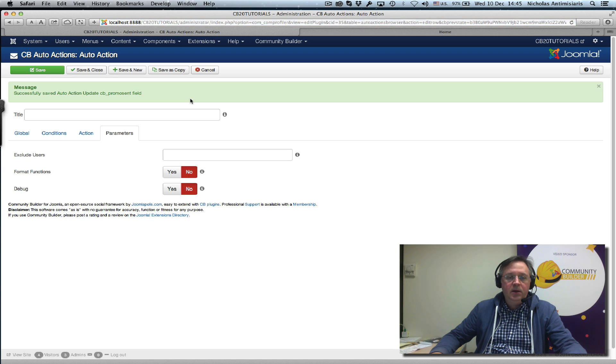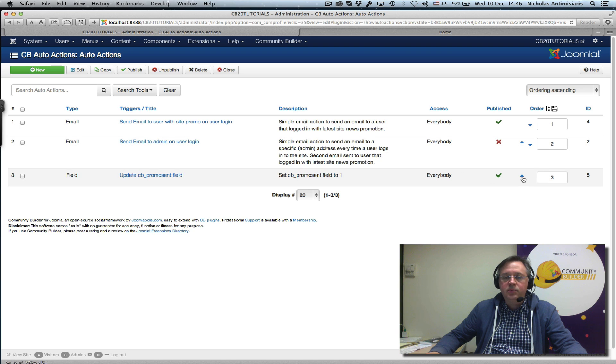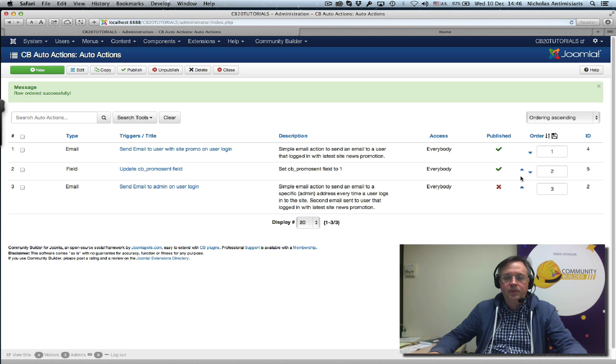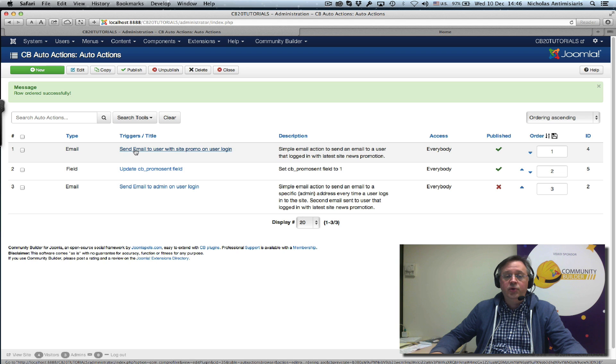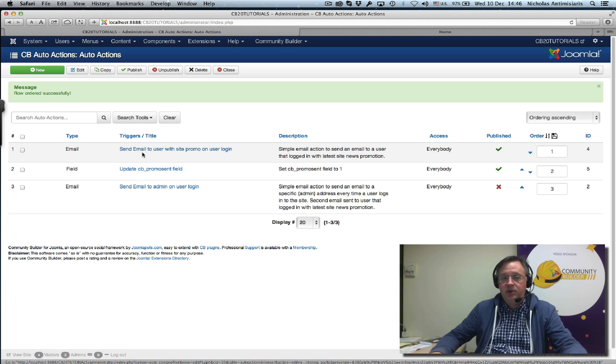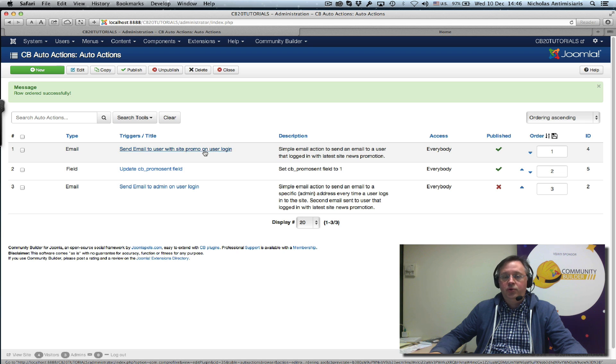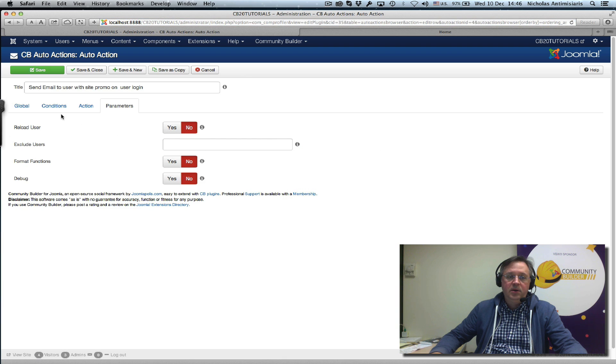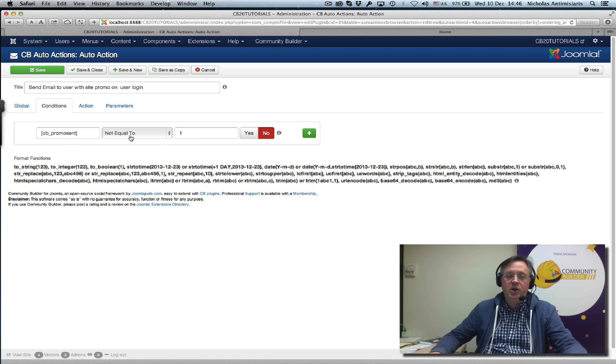Let's review what we have here. Let's move this up one position. So the first thing that's going to happen is the email is going to fire. When a person logs in, this event, this action will be executed, an email will be sent to the user that logged in, and it will only be sent if the cb_promo_sent field is not equal to one.